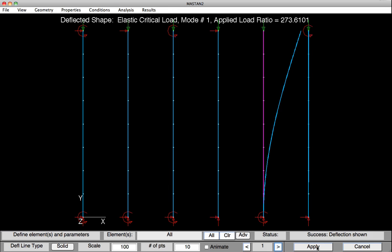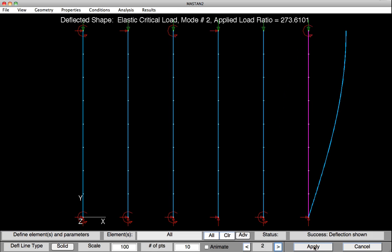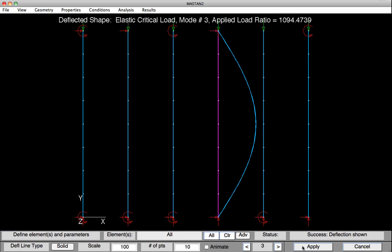We can look at other modes by simply clicking the greater than sign down here, advance to the second mode, and be sure to hit Apply, and then you can see the second mode. We can advance to the third mode, and we can see the Euler column now buckling, and we can continue this on until we've looked at all ten of the modes.